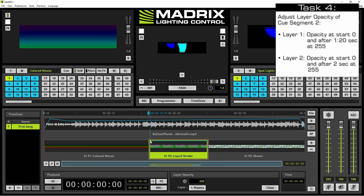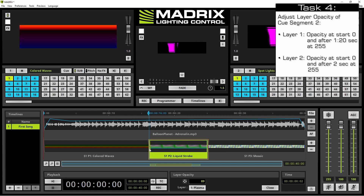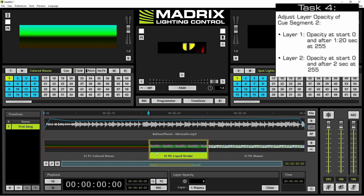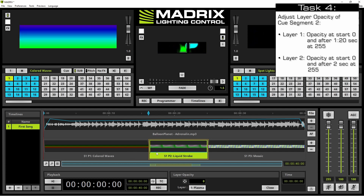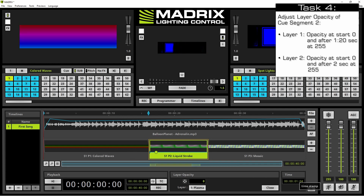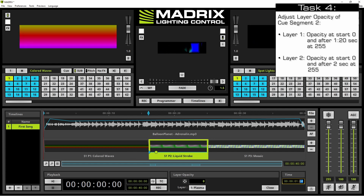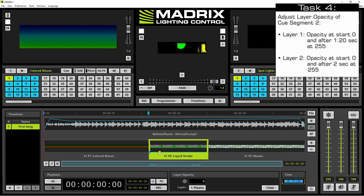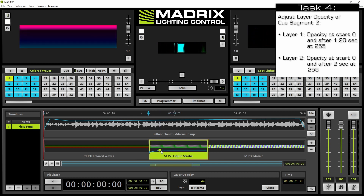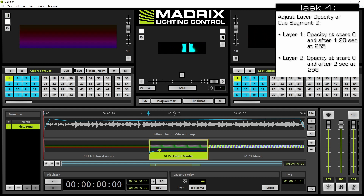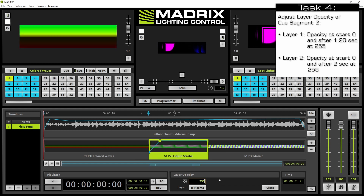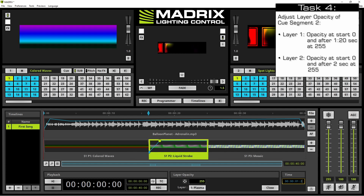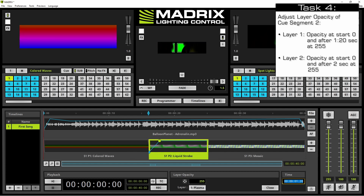We move the first adjusting point to zero seconds for this cue segment and set the opacity to zero. Then we click again at the blue line to add a second adjusting point and change the time to one second and 20 frames, accepted with Enter. Now we change the layer opacity value to 255 using both the mouse and the layer opacity edit field. I had moved the mouse to the left or right side, so I need to change the time back to 20 frames, and now we accept it.